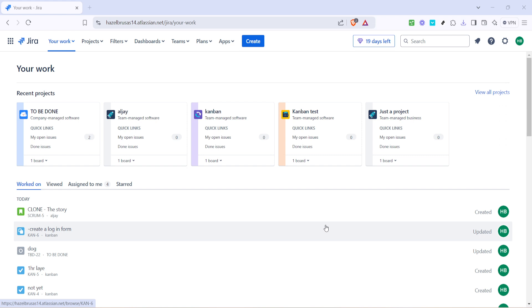The first thing you want to do is head over to the Your Work section in Jira. This is the hub for everything you're engaged with including recent projects, issues assigned to you and things you've added to your favorites. Think of it like your personalized dashboard. It's your starting point for creating a new ticket.